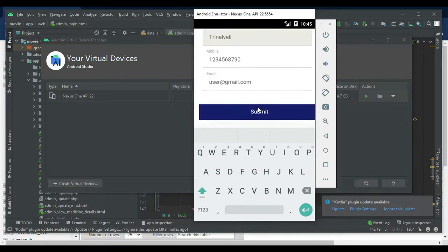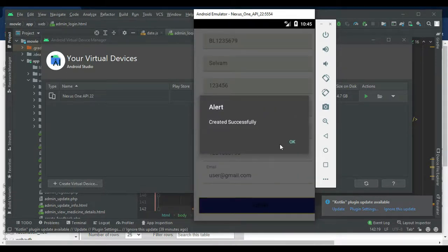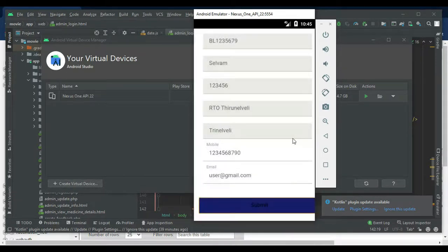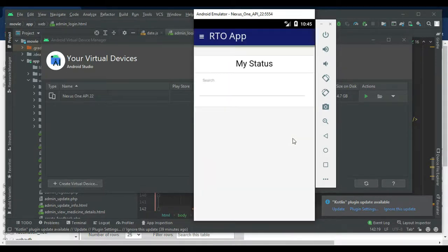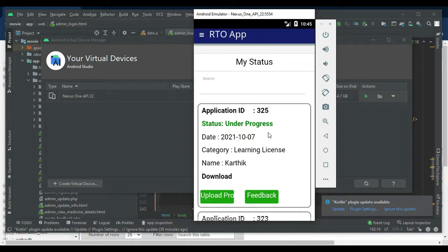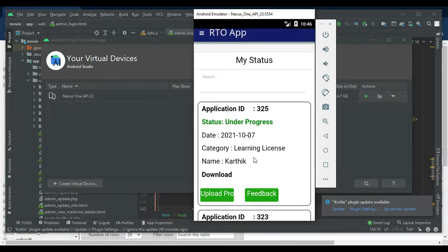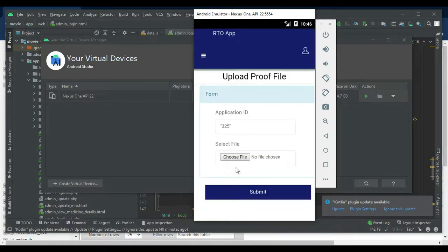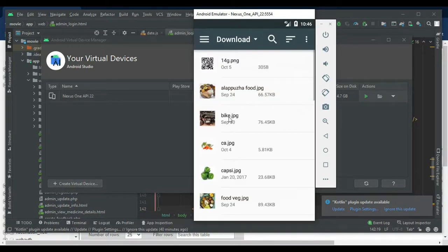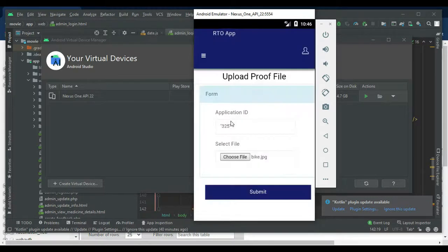Submit it. Created successfully. You can view the status under My Status — the status will show as under progress. If you want to upload proof, click Upload Proof, choose your file, and submit it. Successfully uploaded the proof.